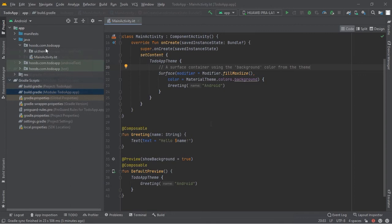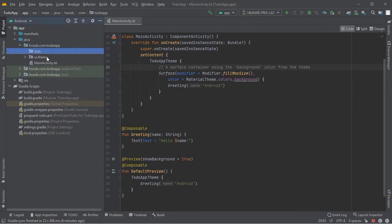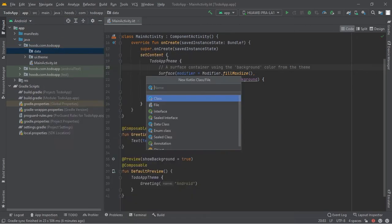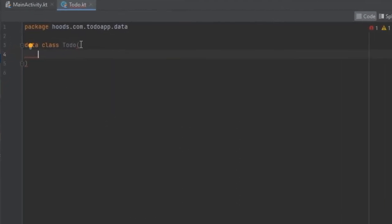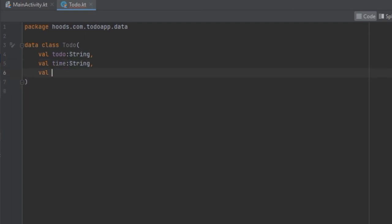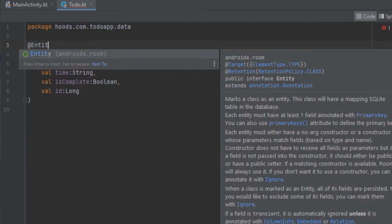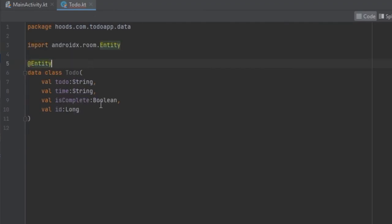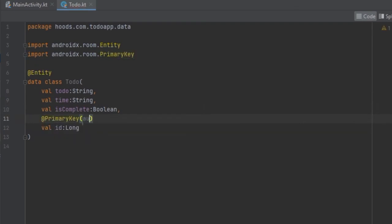Let's create a new package called 'data' and put all our data inside it. Inside here we can create a class called 'ToDo'. We can create several variables for the to-do and mark it with the Entity annotation to make this an entity class. We can mark the id with @PrimaryKey and set auto-generate to true.